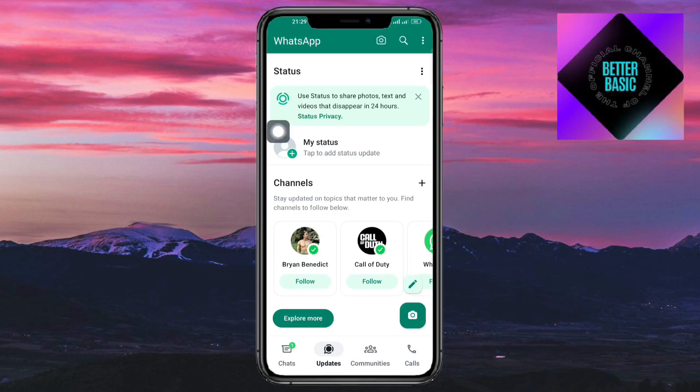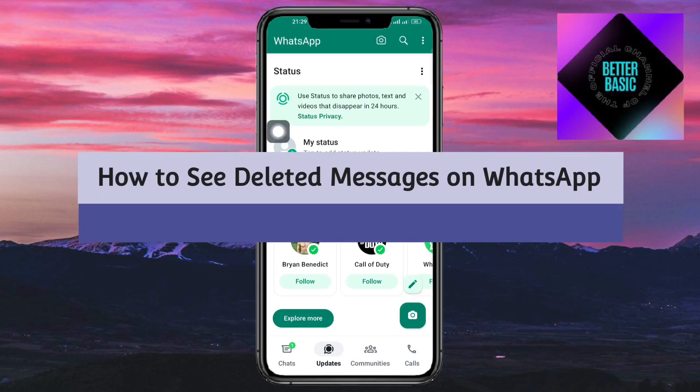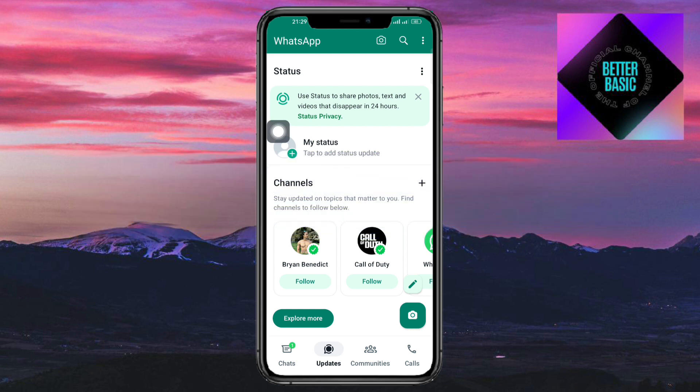Hi guys, welcome back to our channel. In this video I'll teach you how to see deleted messages on WhatsApp. If you want to learn how it's done, then this video is for you.